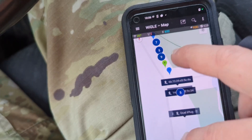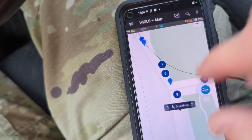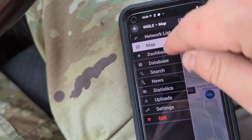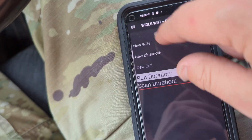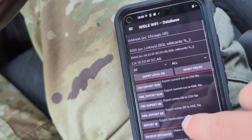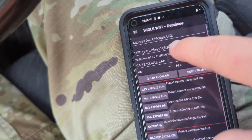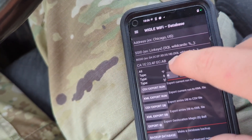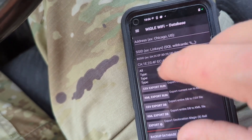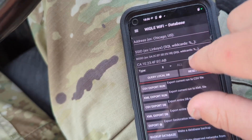Let's go to the database and query for Bluetooth devices specifically.